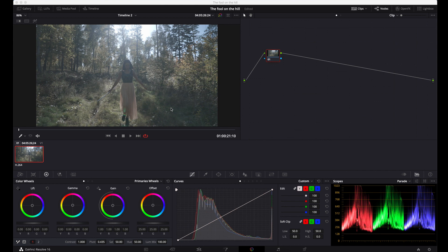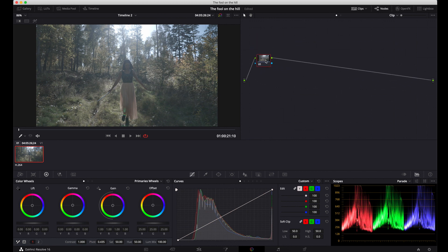I'm totally biased towards nodes as you probably already noticed. Let's see the example with nodes. We've got the node window right here. This is our basic serial node. This is our input — this is where our footage is stepping into this structure. This is our filter. And you have input into the filter, out of the filter, and to your final output.